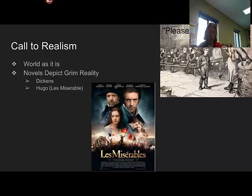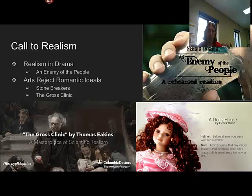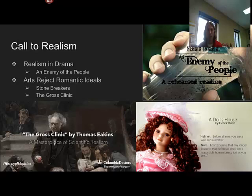In drama, Ibsen writes An Enemy of the People, where someone discovers a famous spa is polluted — people who bathe in it or drink from it get sick, yet the city's entire reputation depends on this spa. He also writes A Doll's House, following a woman bound by society's expectations. Helmer tells his wife, 'Before all else you are a wife and a mother,' and she replies, 'I don't believe that any longer. I believe before all else I'm a reasonable human being just as you are.' It examines how women were constricted by societal expectations.